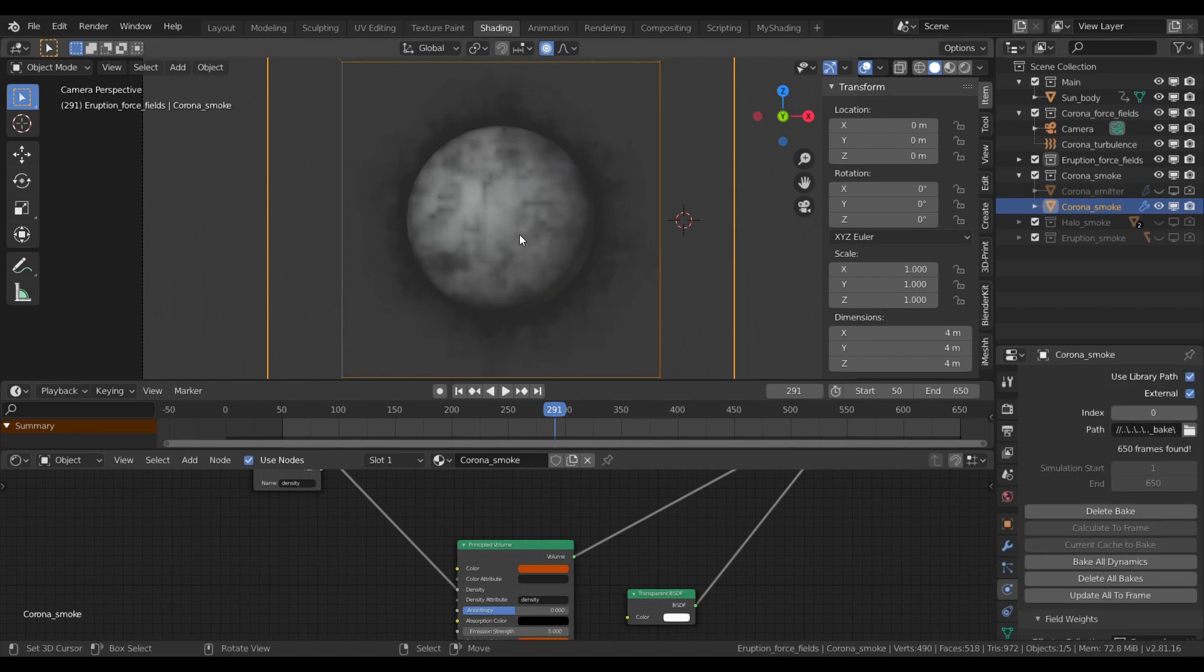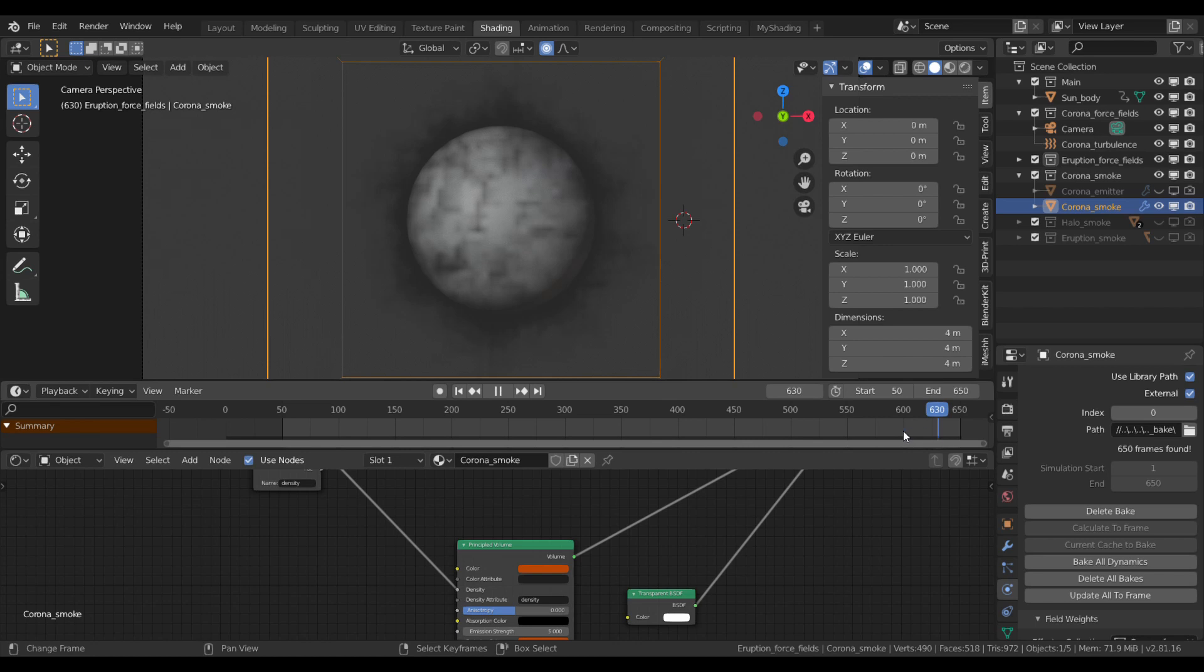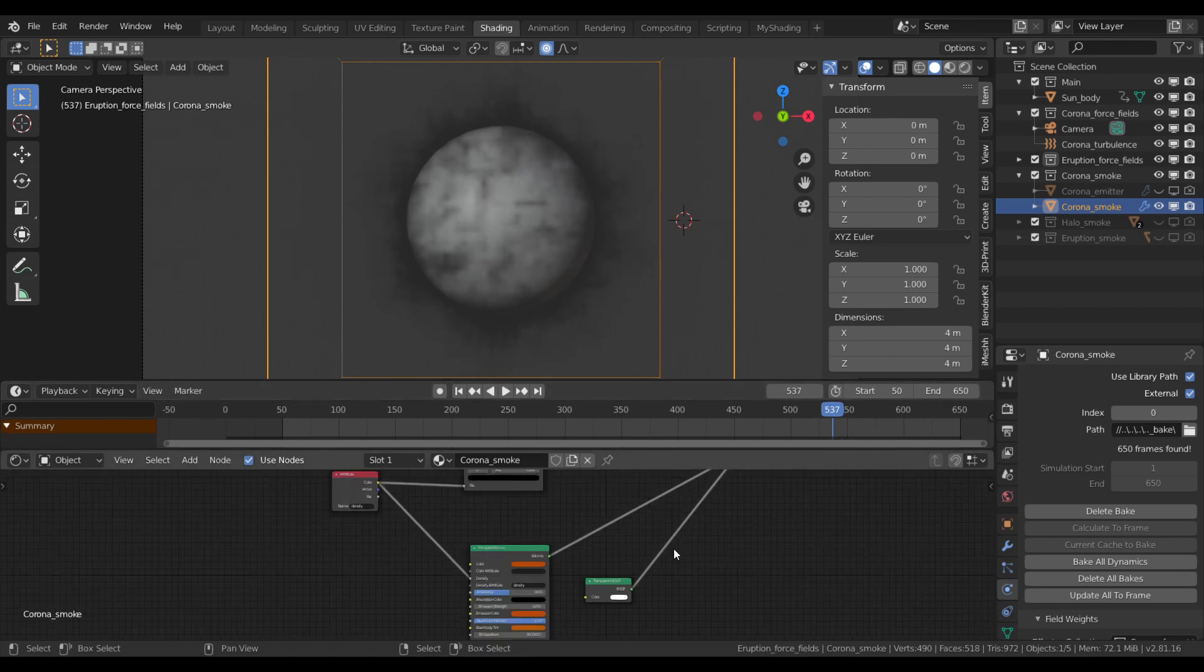I baked it and here we see the final smoke simulation. If I jump through the timeline, you can see it growing and moving just as we wanted.